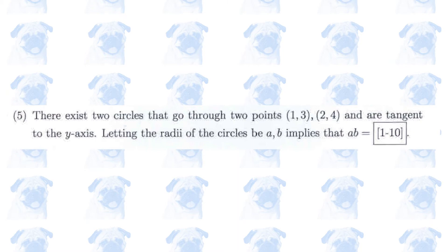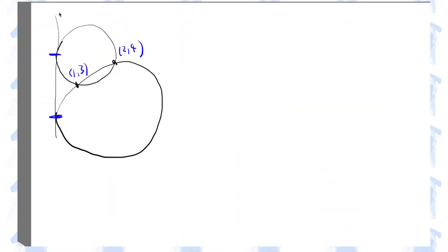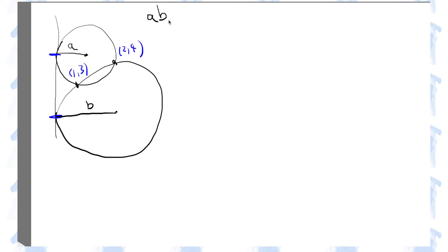Number 5. The question says that there are two circles that are tangent to the y-axis, and these two circles intersect each other. Let the radii of these two circles be a and b. We need to figure out the product of the two radii. The line that goes through these two points of intersection has a slope of 45 degrees because it goes one unit to the right and one unit upwards.